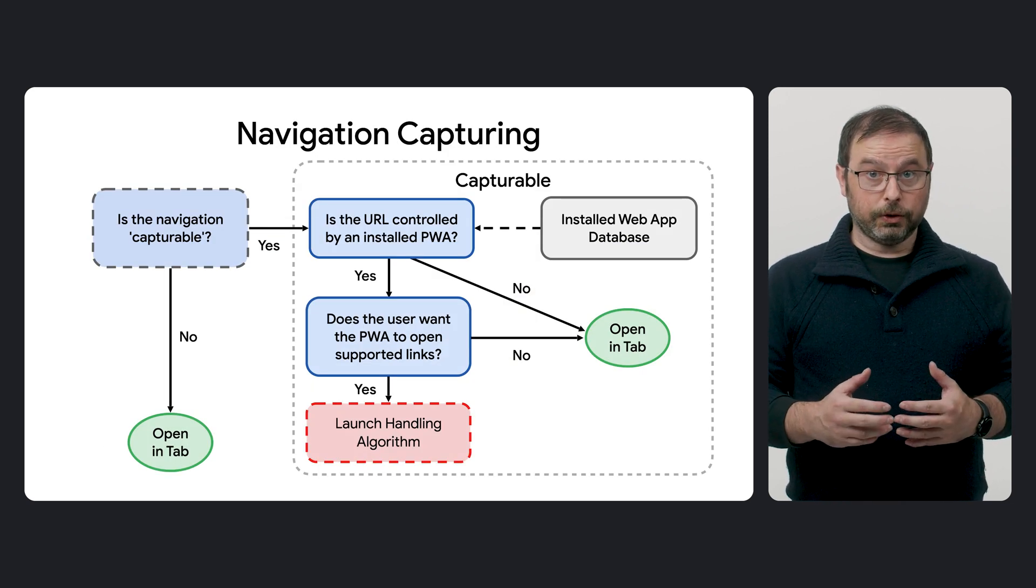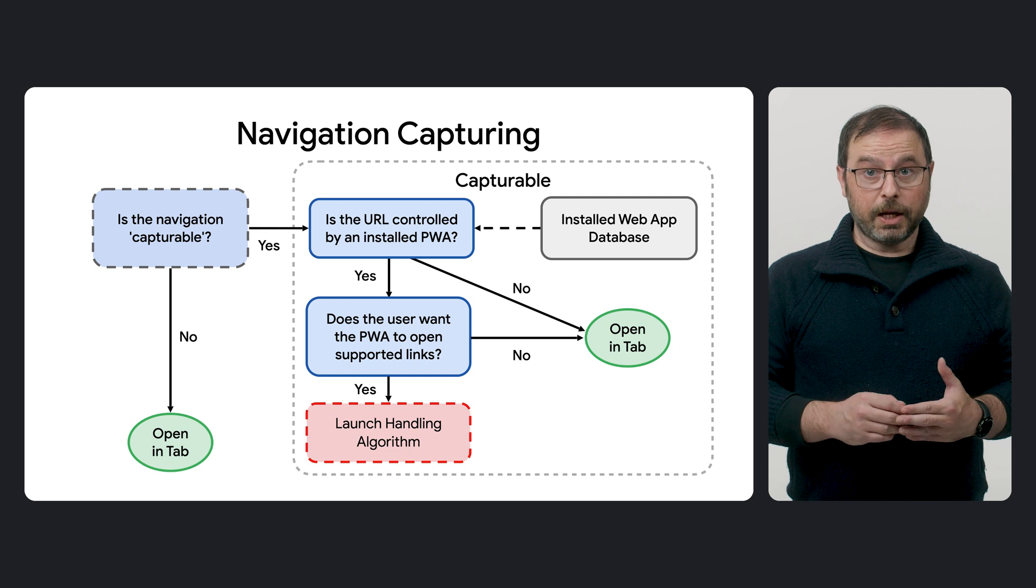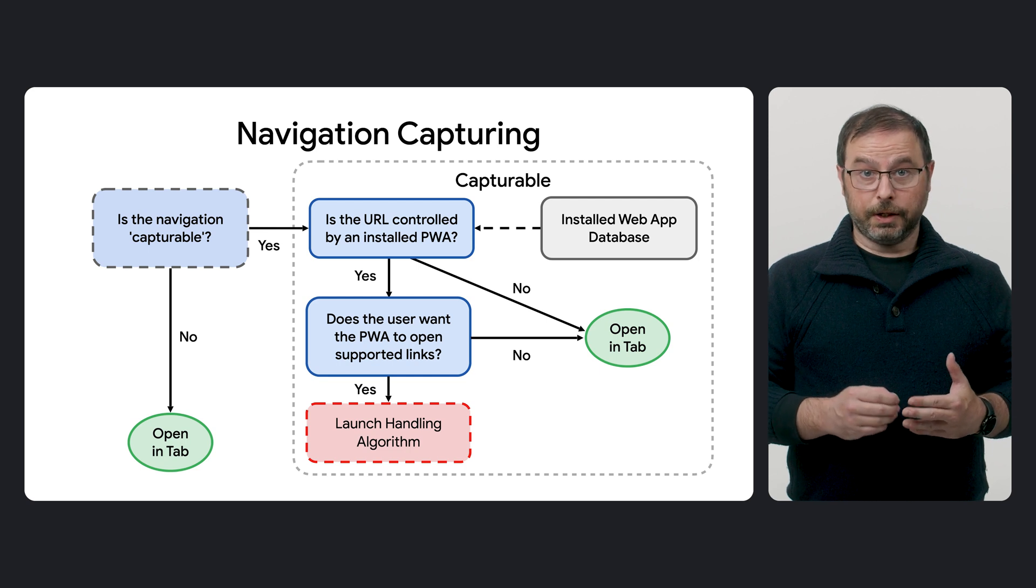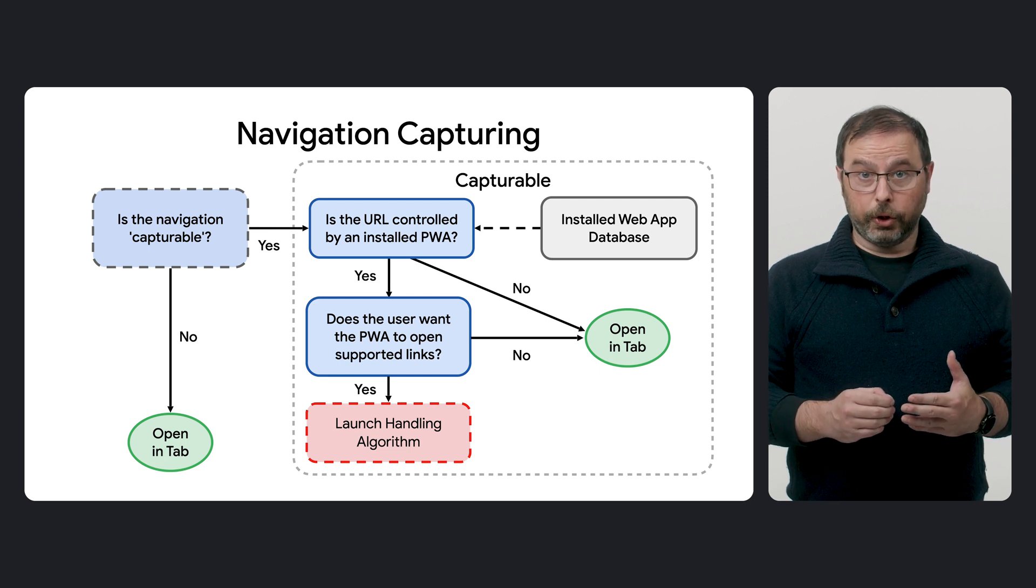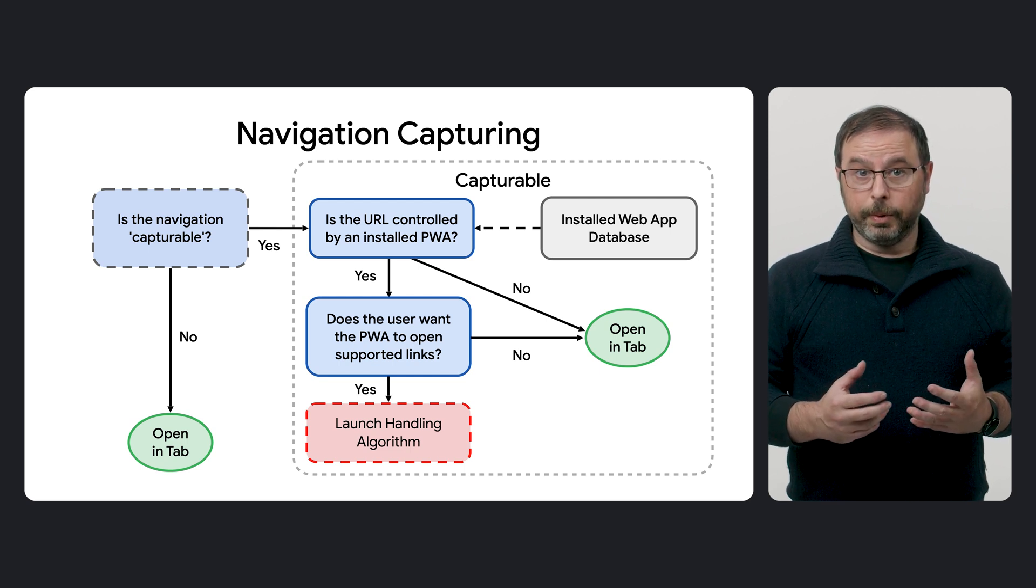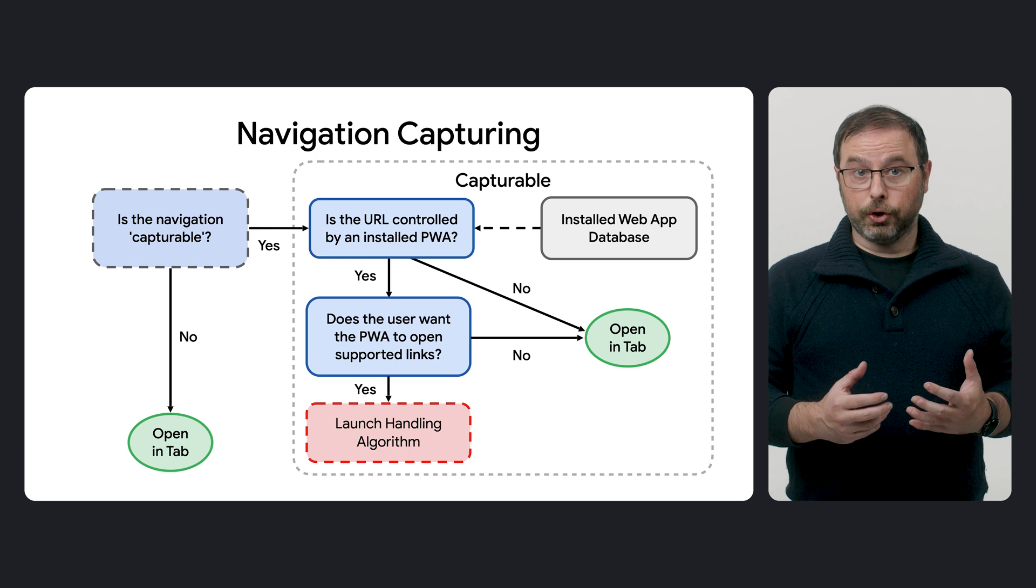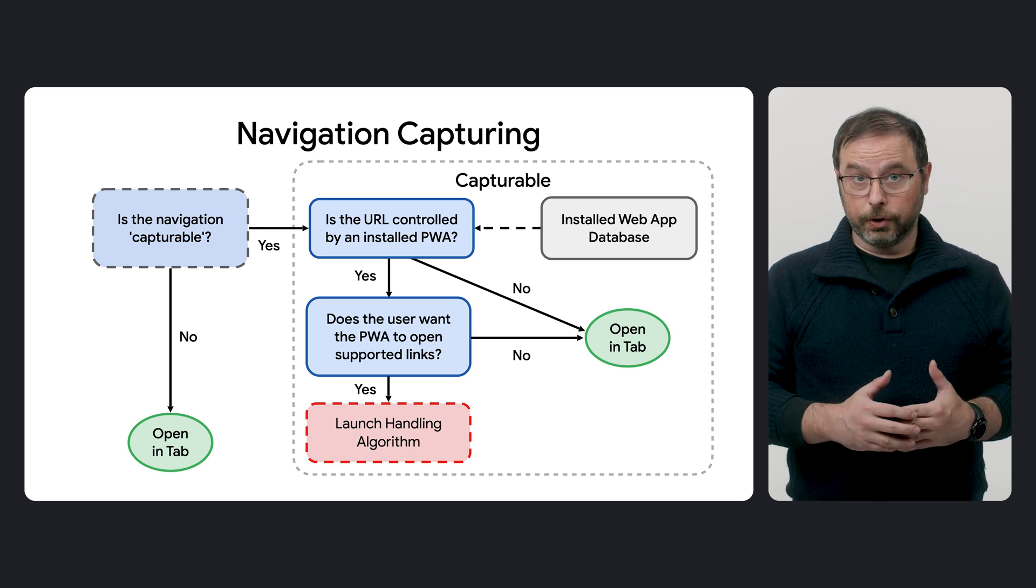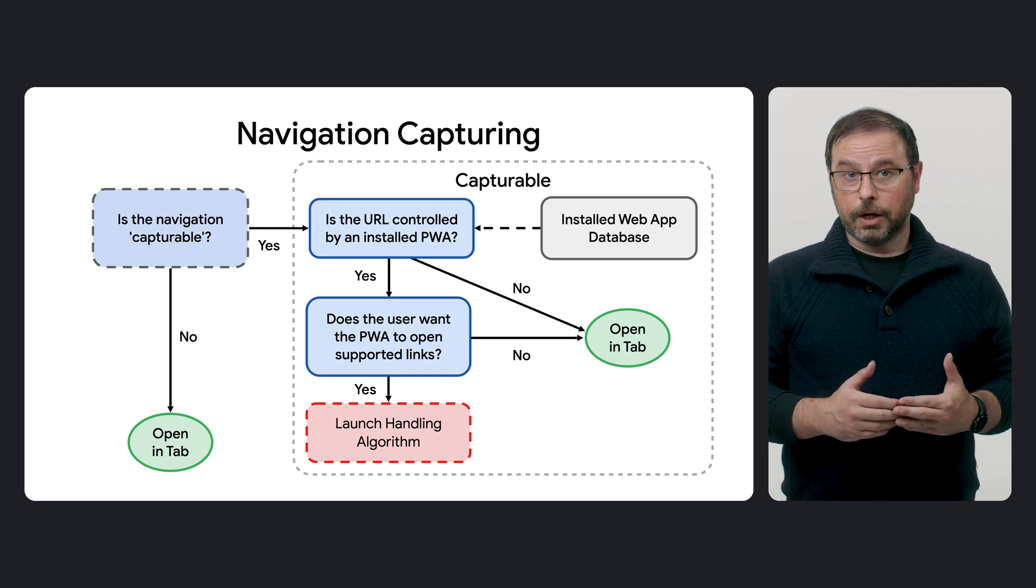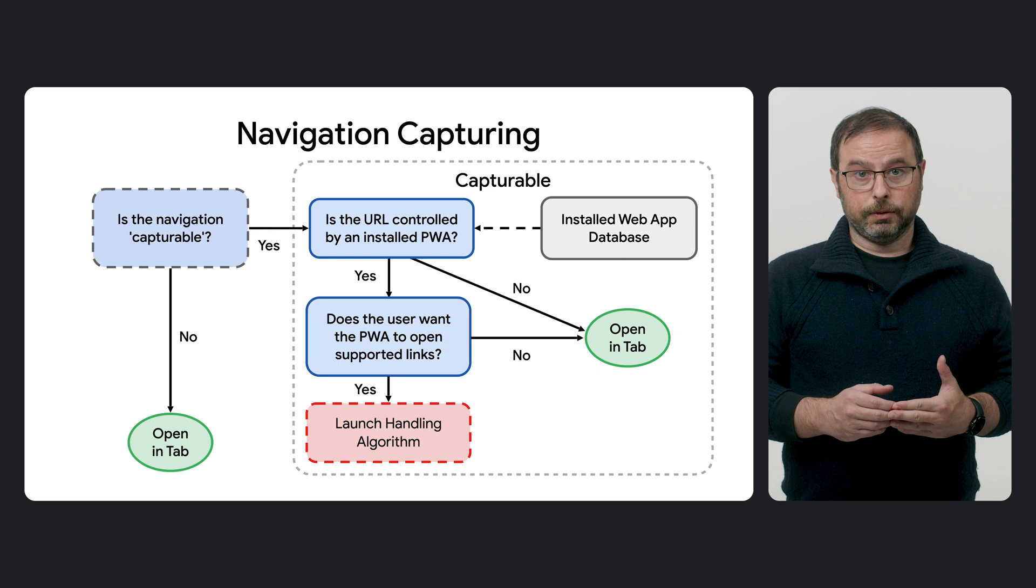And this completes the navigation capturing process. As we mentioned, this updated version that prioritizes installed PWAs whenever possible, will be introduced in Chrome 134, gradually rolling out across platforms.